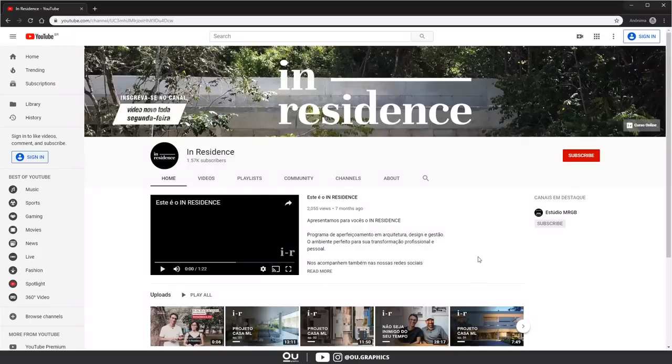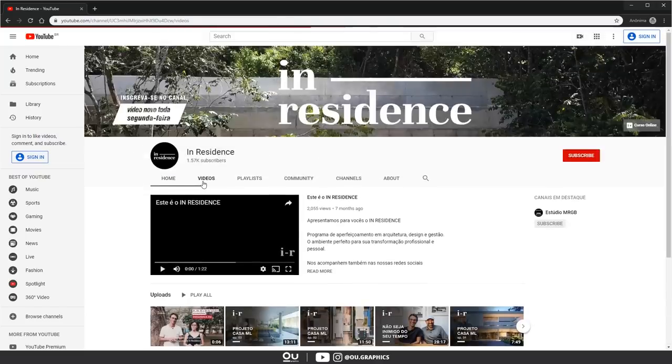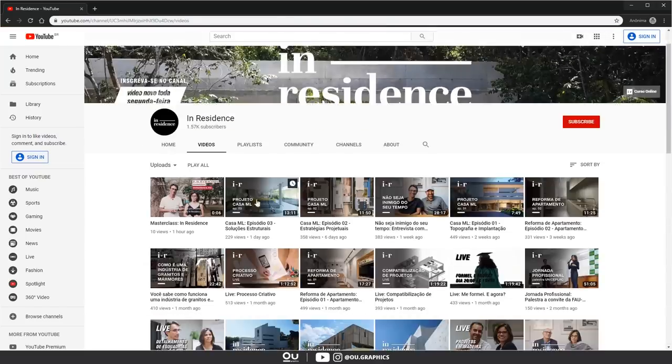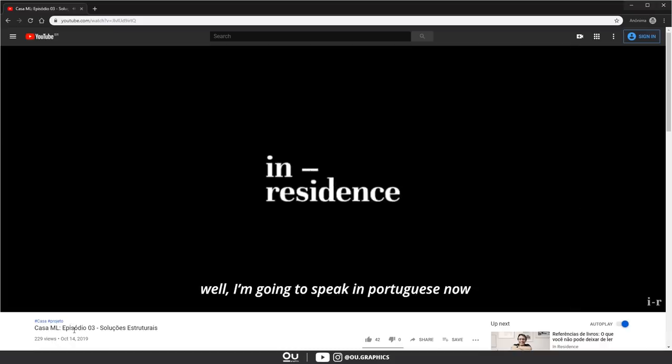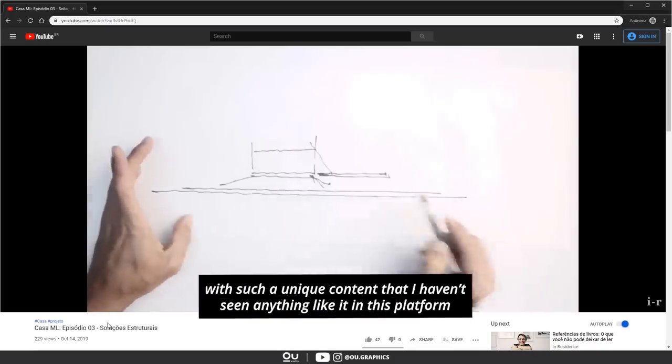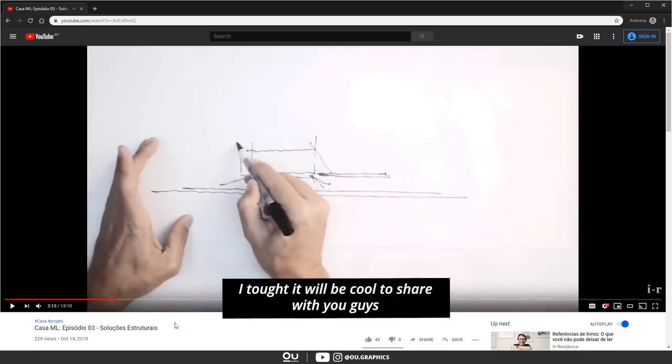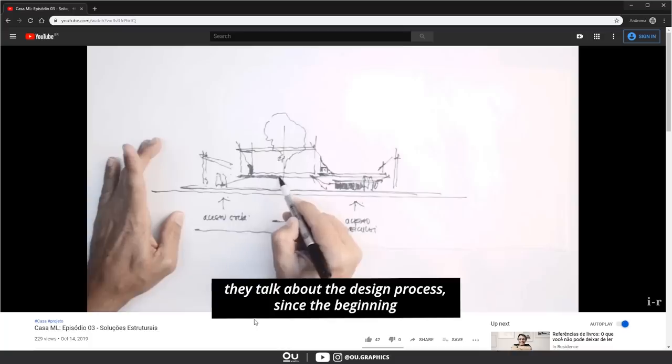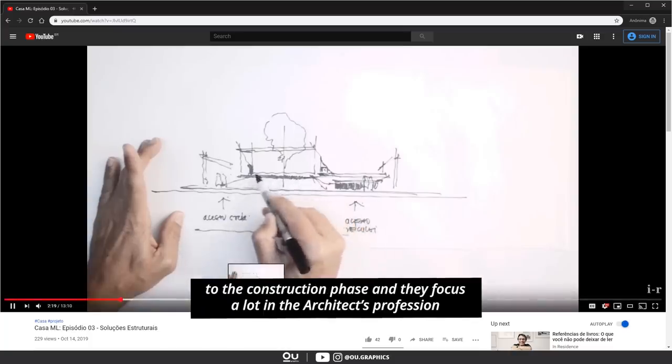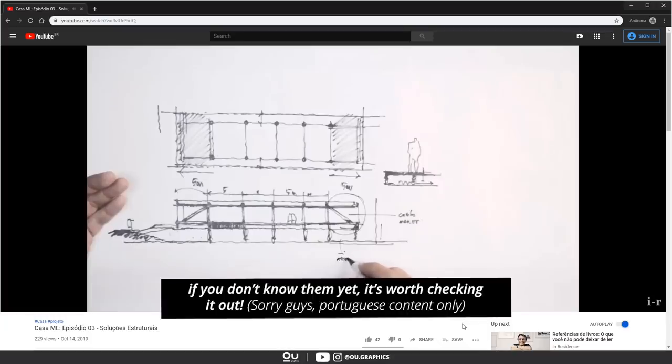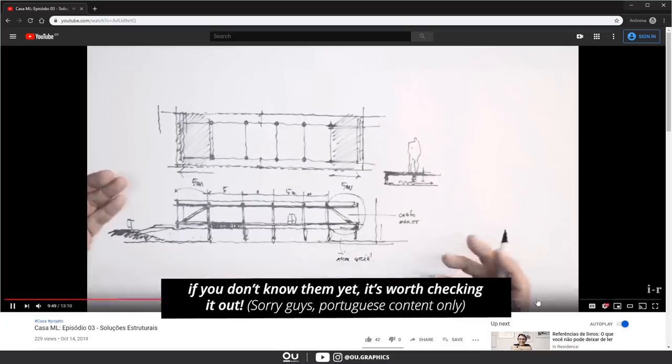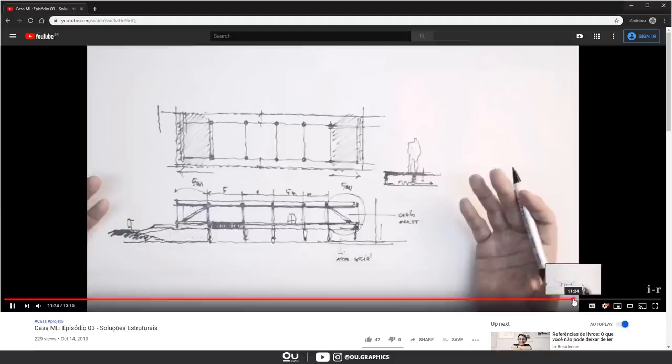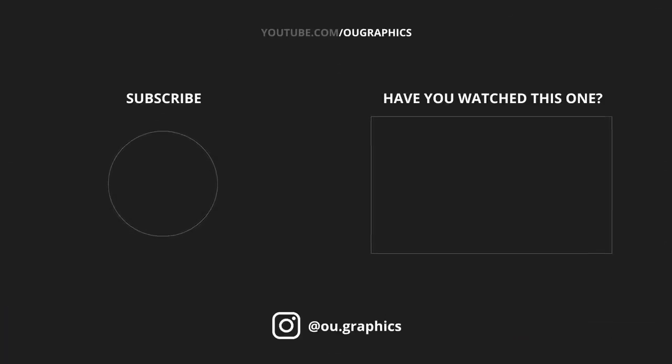I'm going to close today's video by recommending a channel for the Brazilian followers, because it's a channel that speaks Portuguese. Thanks a lot for watching, and as always, I'll see you in the next video. Bye!